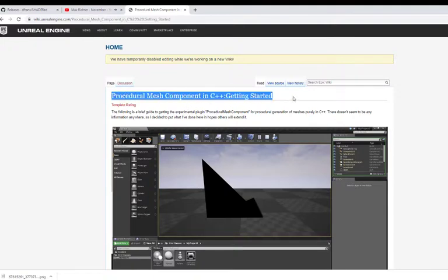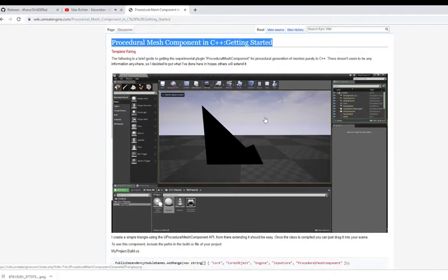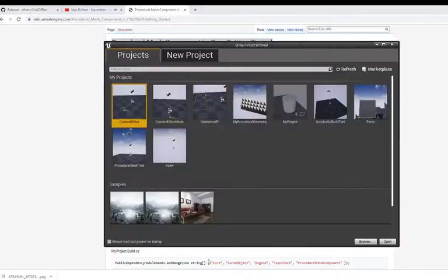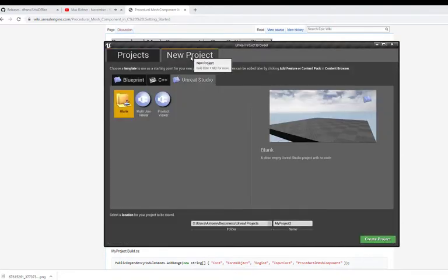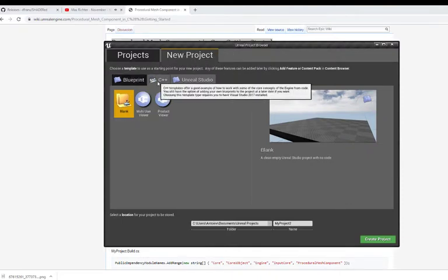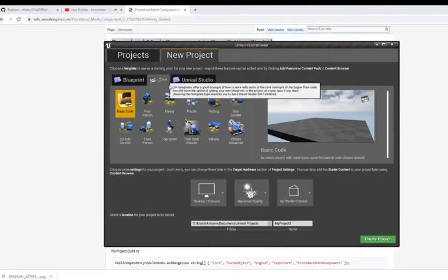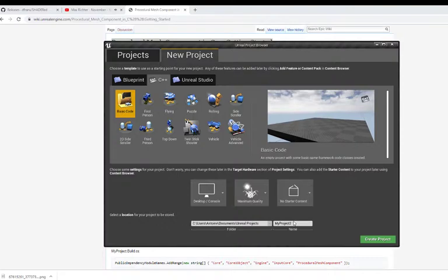So I'm going to follow this from the wiki Unreal and you can check the YouTube link description. I've already set up a bunch of procedural geometry, but what I'm going to do is just create a new project because I want to go from scratch.